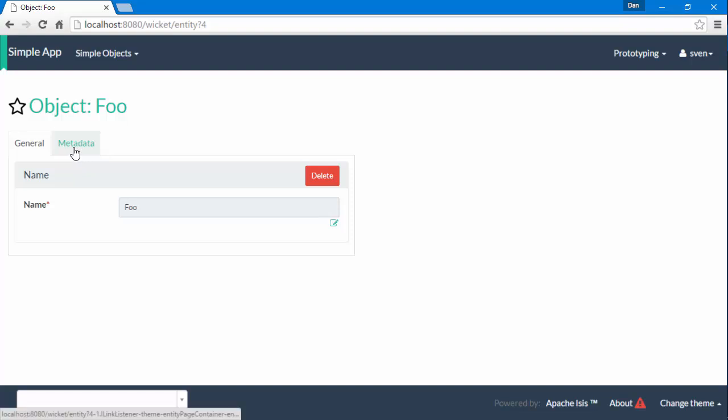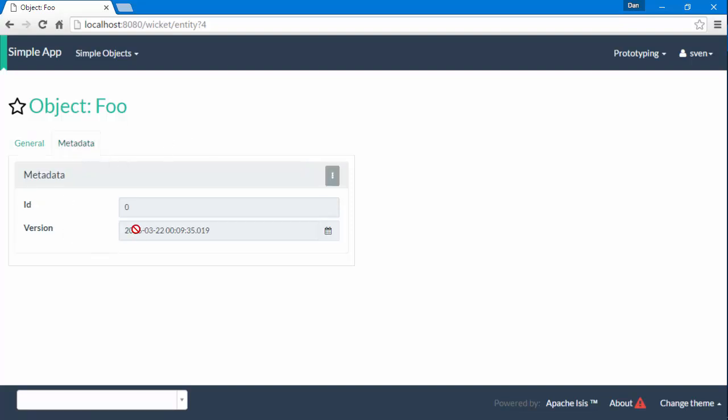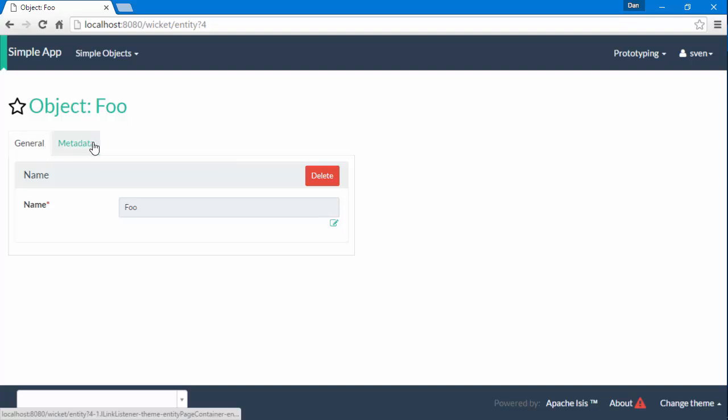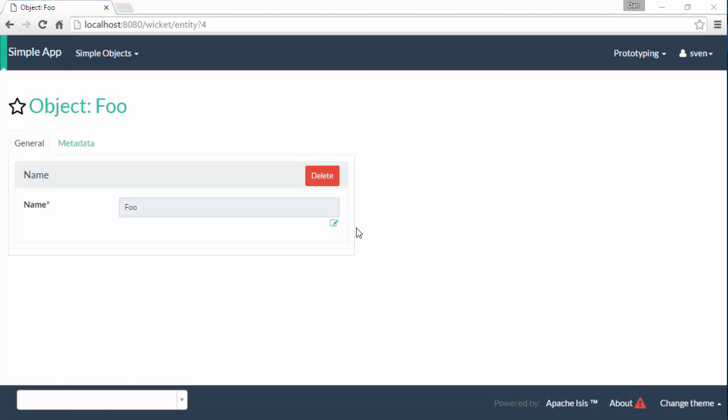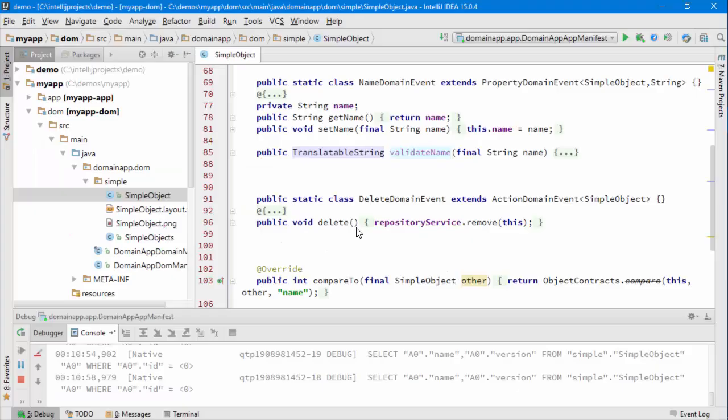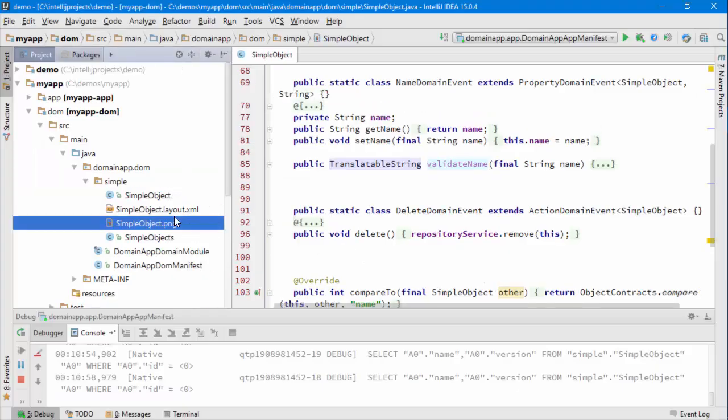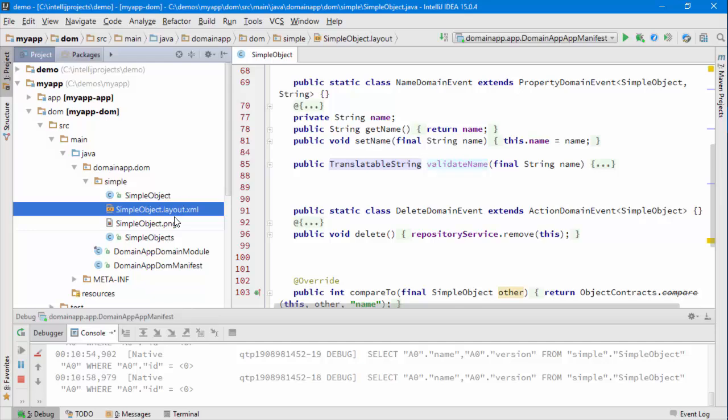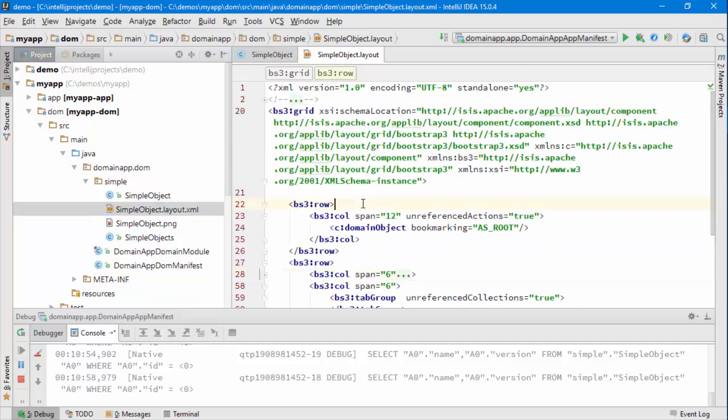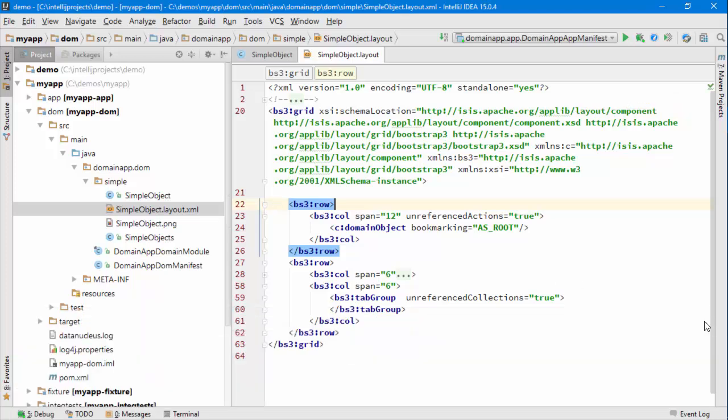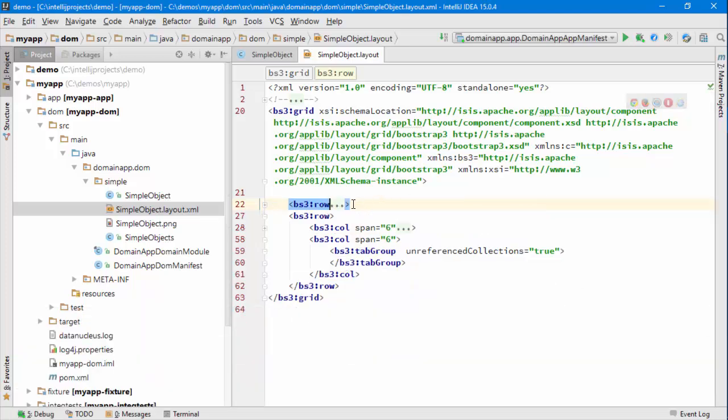These additional properties come from the framework itself. What about the layout itself, where we have a general and a metadata tab being only halfway across? This information comes from a layout.xml file which sits alongside the entity, and this is modeled on Bootstrap 3. So if you know Bootstrap 3, you'll recognize some of this.